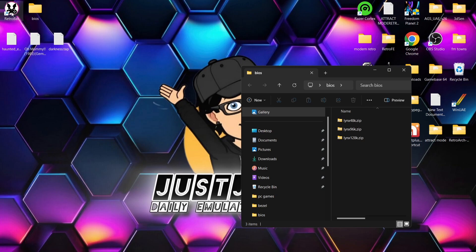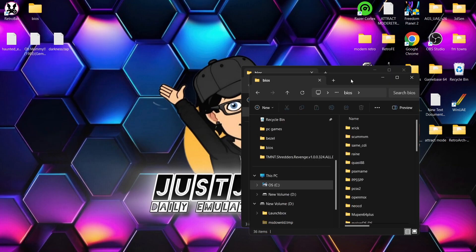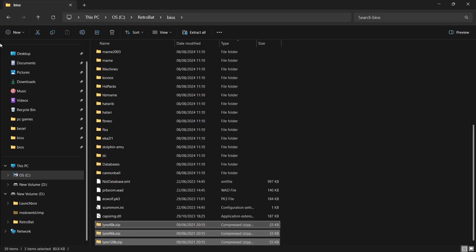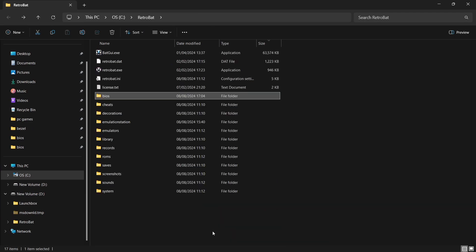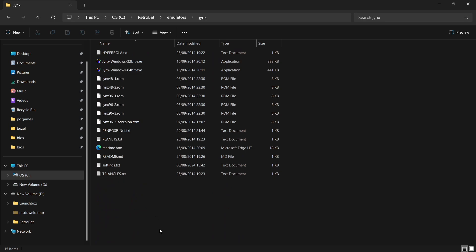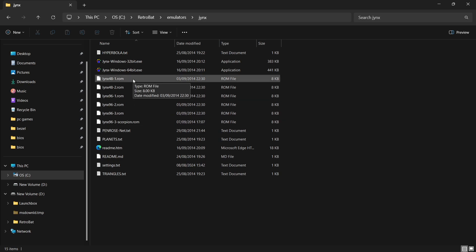Let's put these BIOS files into the correct folder first. Right-click on the Retrobat shortcut, Open File Location, BIOS folder, and drag these inside. They don't need to be placed in a sub-folder. There are a couple of methods through Retrobat for emulating Computers Links. Inside the emulators folder, there's a folder called Jinx. Inside Jinx, there are some ROMs already placed — links48-1.rom and all those .rom files — which support the Jinx emulator. By default, these were already inside when I downloaded Retrobat.